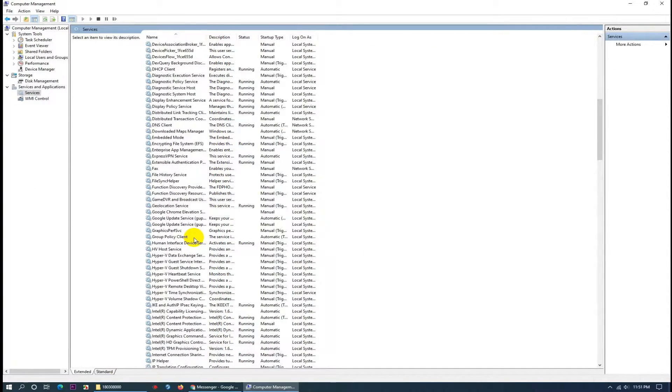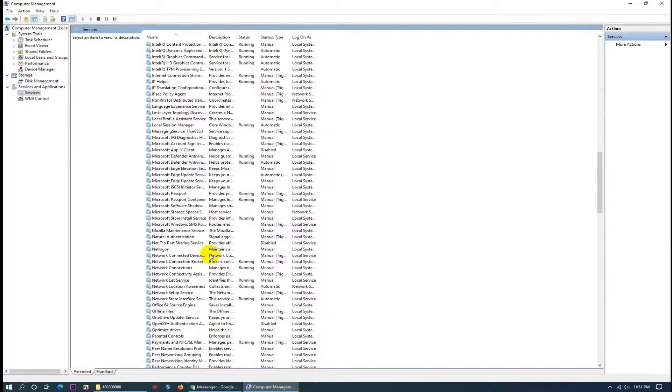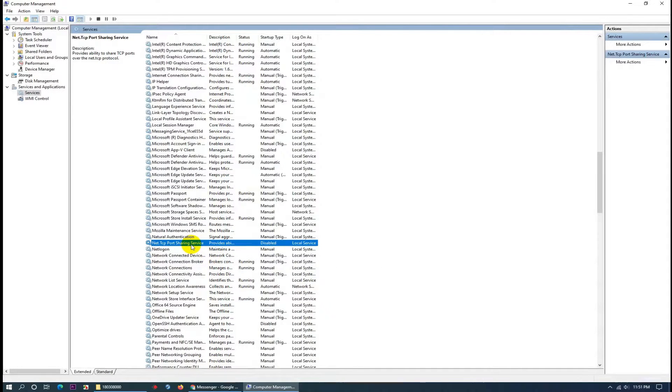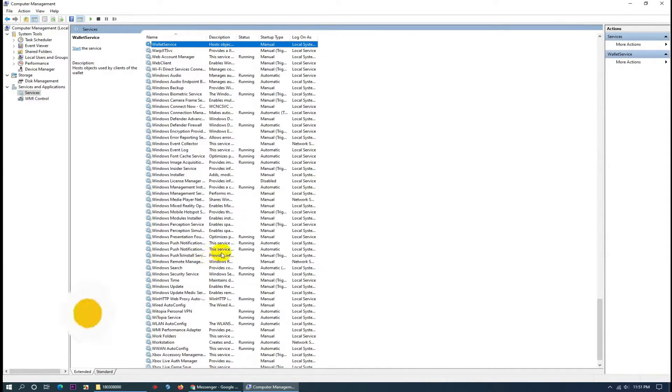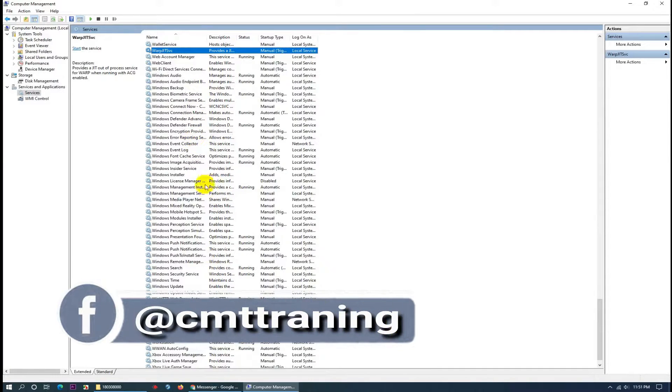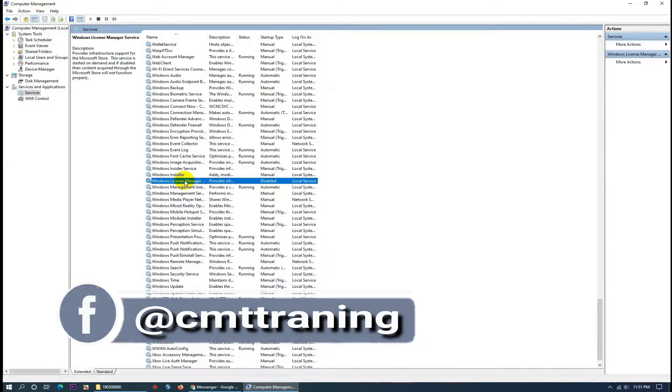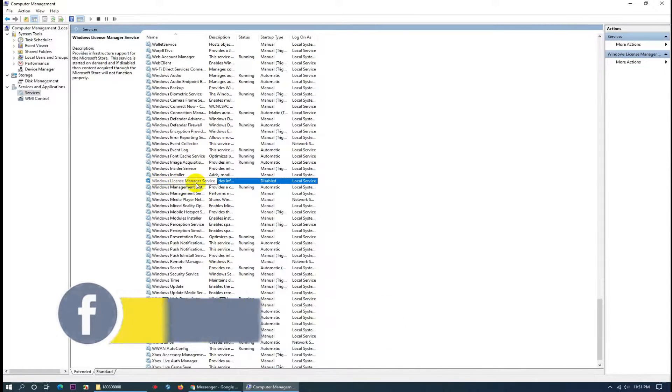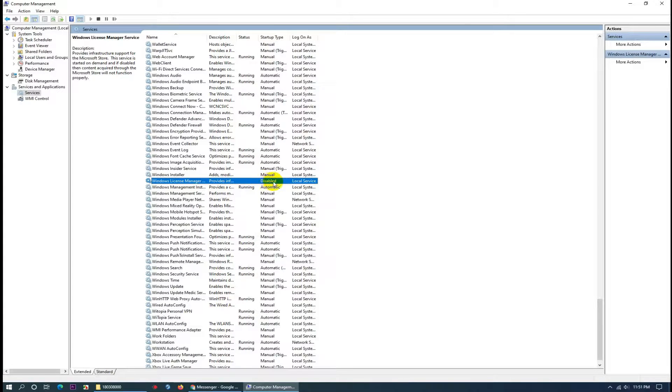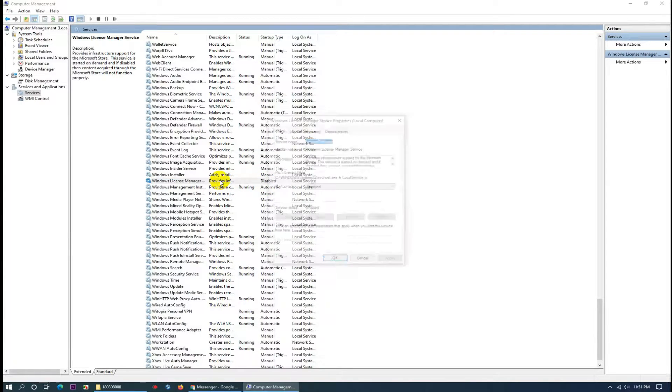Then you need to find here, just type W from the keyboard, then Windows License Manager. Check it. This is disabled, but you need to turn this to automatic or manual.